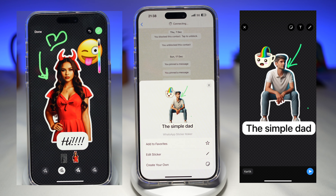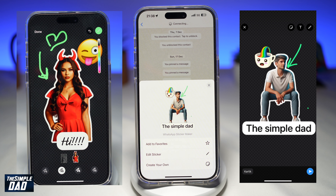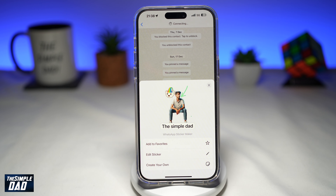Do you want to create custom stickers like these on your WhatsApp using your iPhone? This is a new update on WhatsApp where you can now take a photo from your camera roll and create a sticker out of it. WhatsApp has done one better than iOS 17 as they have now allowed you to add text stickers and also allowed you to draw on it. This only works on iPhone at the moment, so Android users, you'll need to wait until they release it for your Android phone.